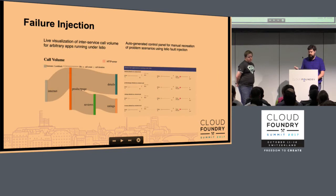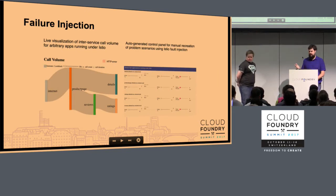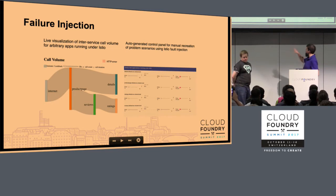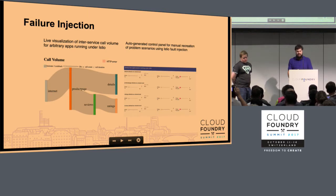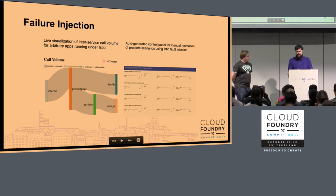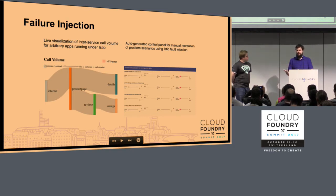Failure injection is also a very neat feature. You can visualize what would happen to your application by just moving some sliders around and controlling the flow of traffic in order to detect what happens if one of your dependencies is going down. How exactly does that affect your service? What happens if there's a delayed response from that service?